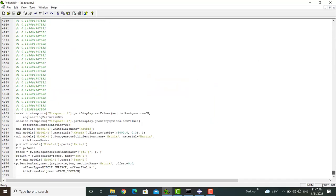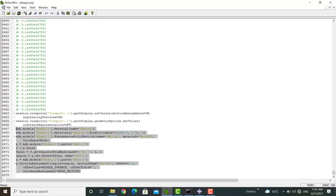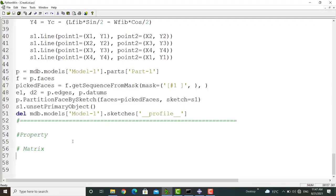At the end of the file, we can find the commands related to creating a material and assigning this section to the matrix. I copy all of these lines and add them to our code.